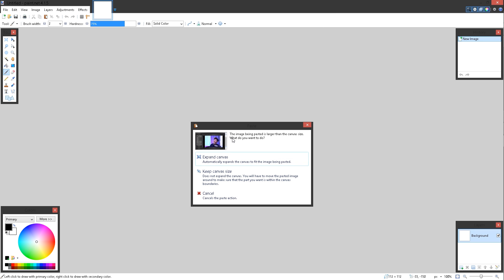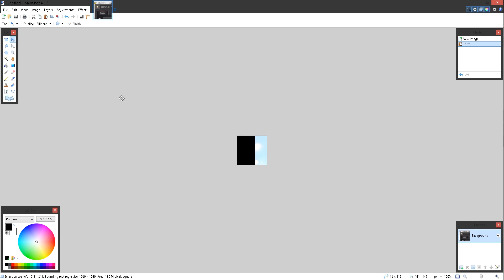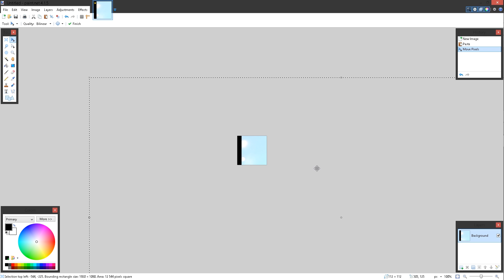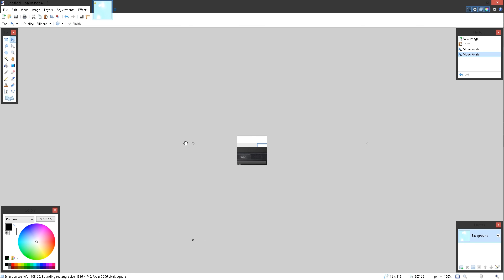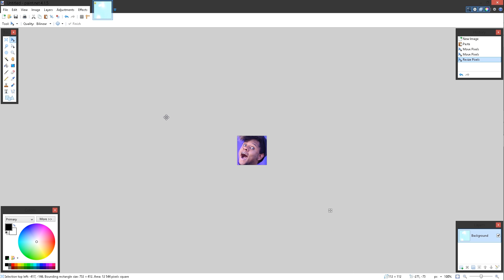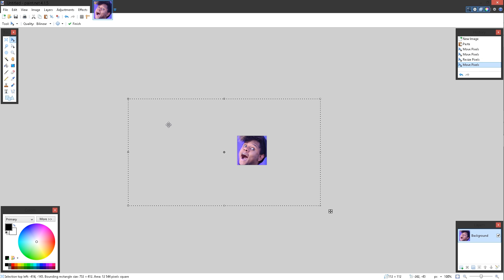Look at that. So now it's like the image being pasted is larger than the canvas size. What do you want to do? Expand the canvas? No, we don't because the canvas is our perfect size for our larger emote. Keep canvas size? Yes. So now we have this huge picture that we are going to scale down. Hold shift to maintain the proportions so it doesn't stretch it. Keep doing that until you have yourself an emote. That looks nice. Let's press enter.